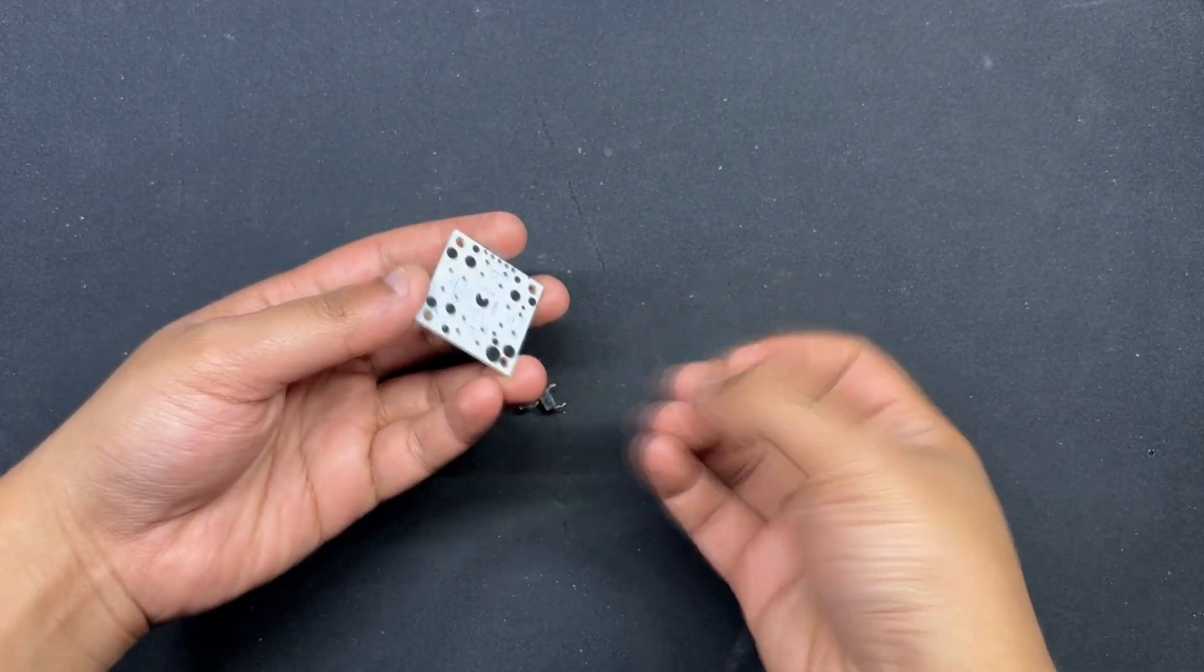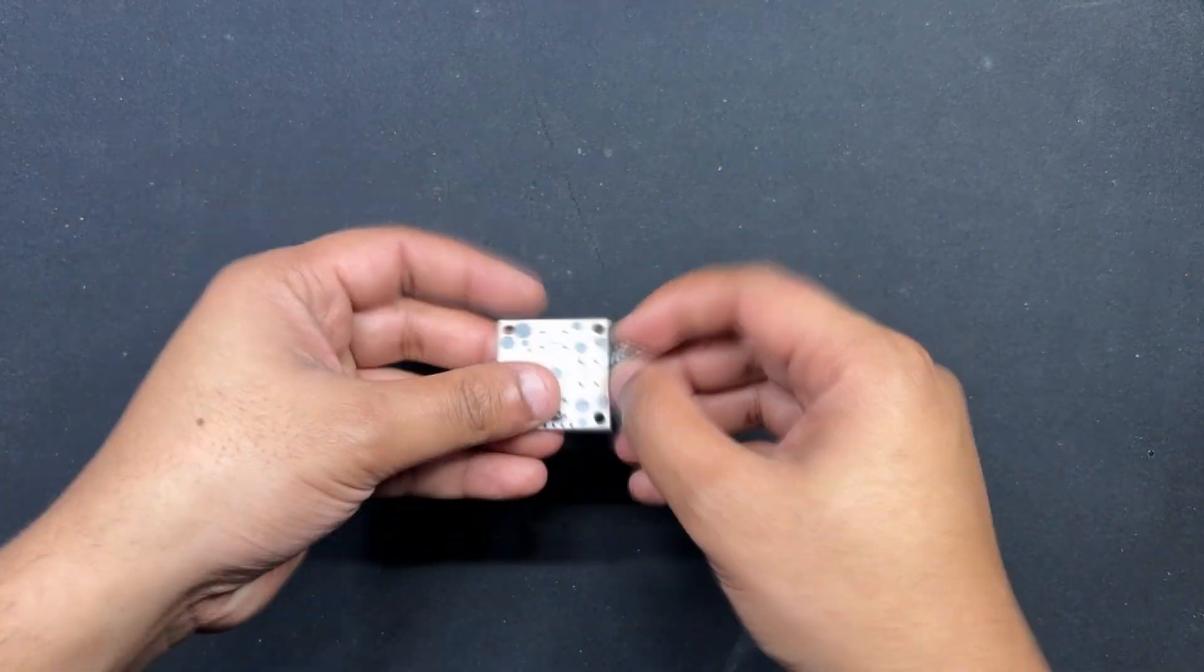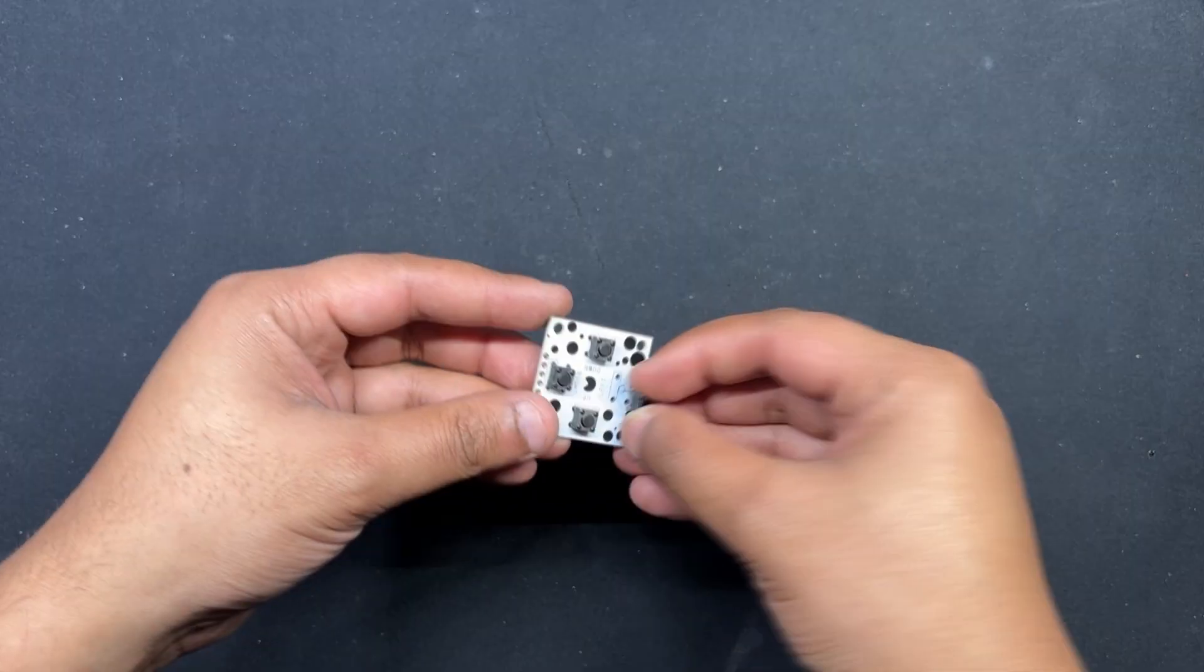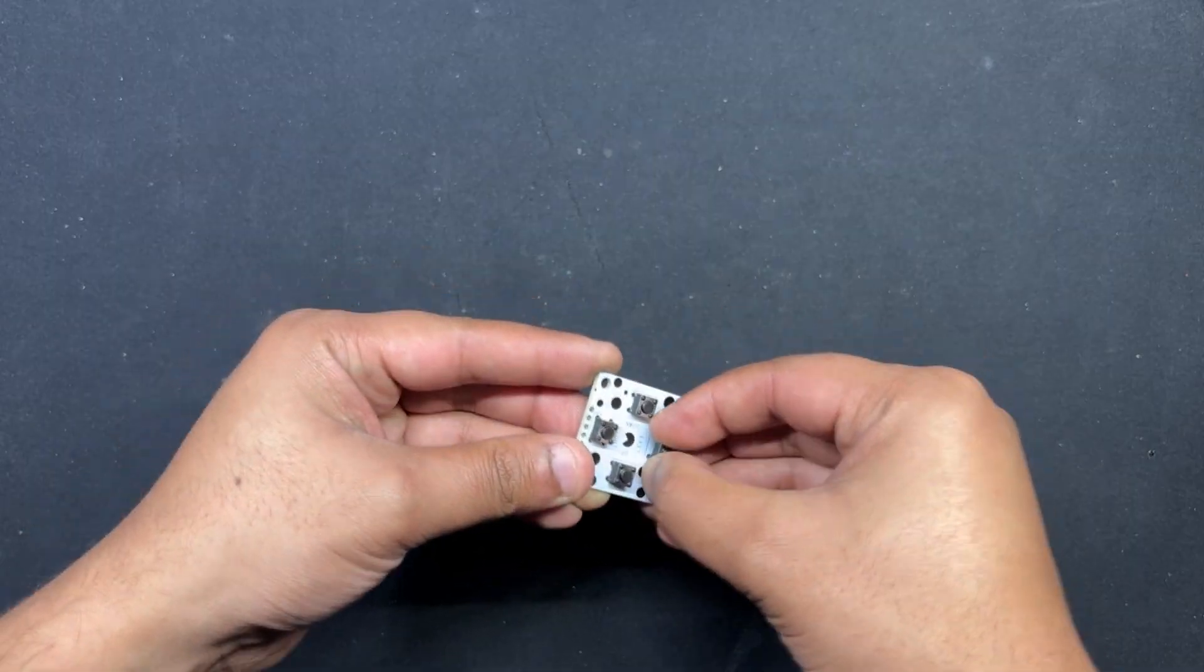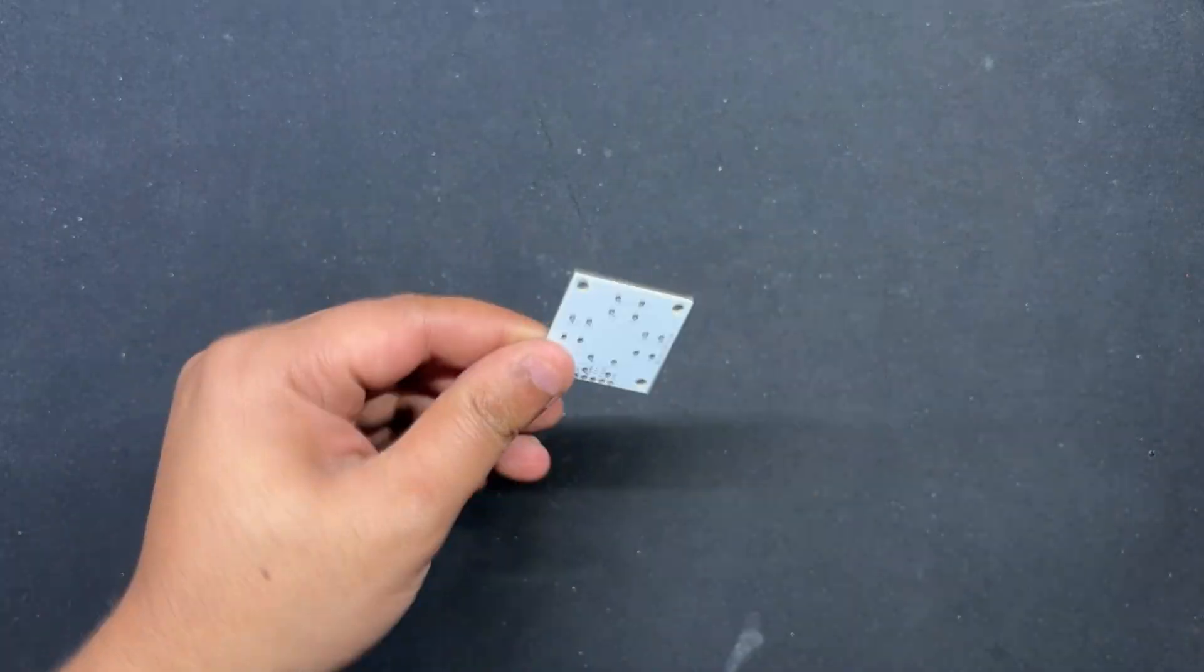In order to begin the button board assembly process, we first position all the buttons from the top side of the board and then solder their pads from the bottom side.